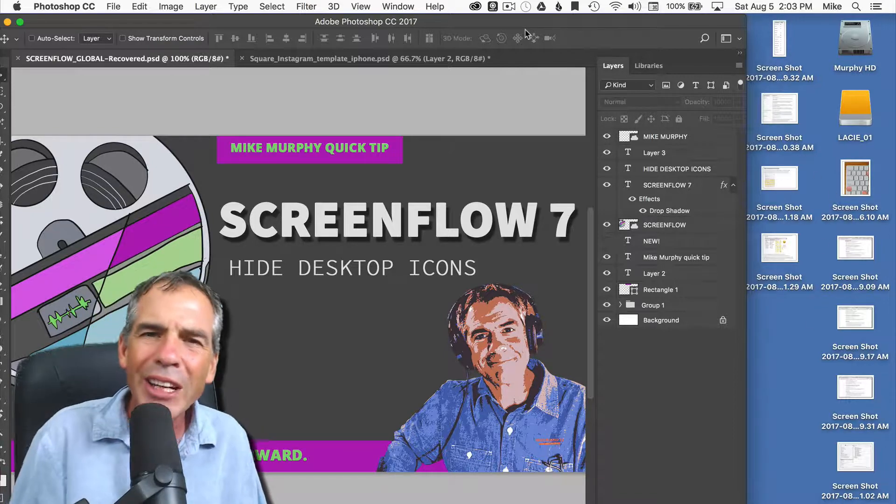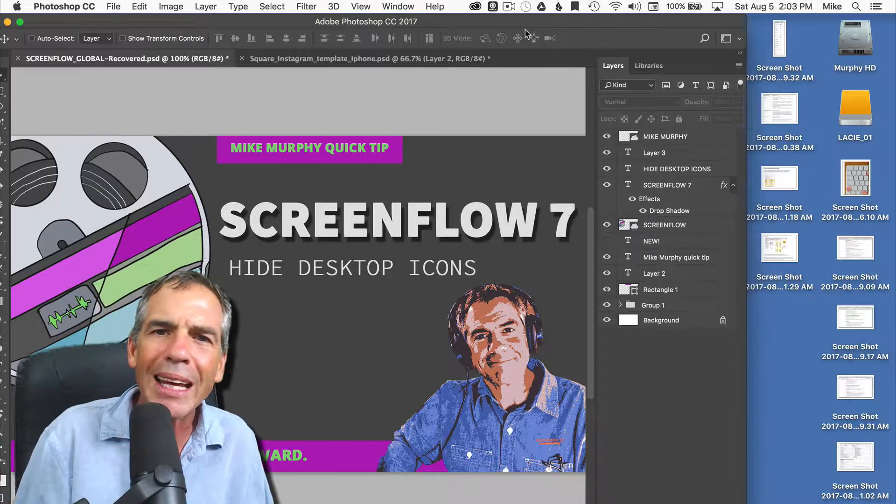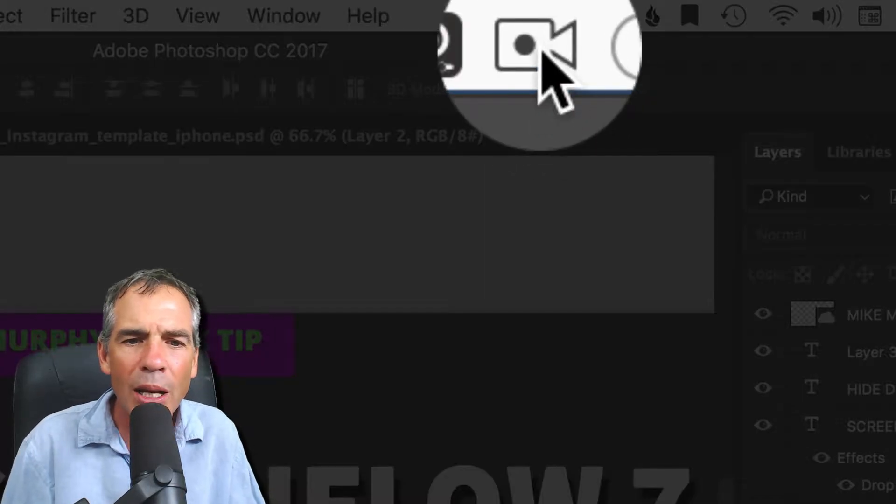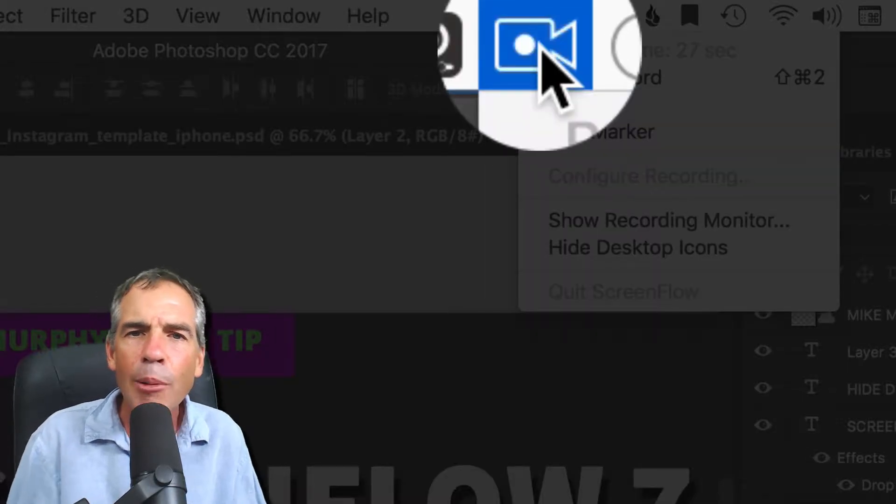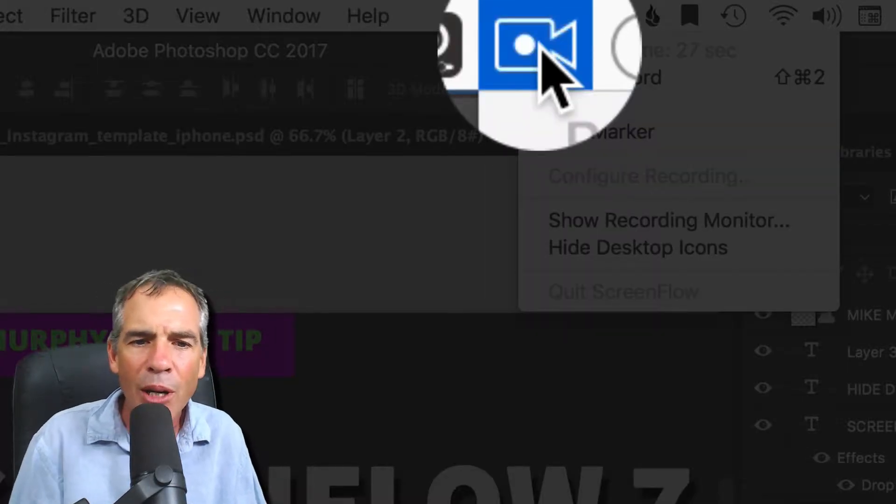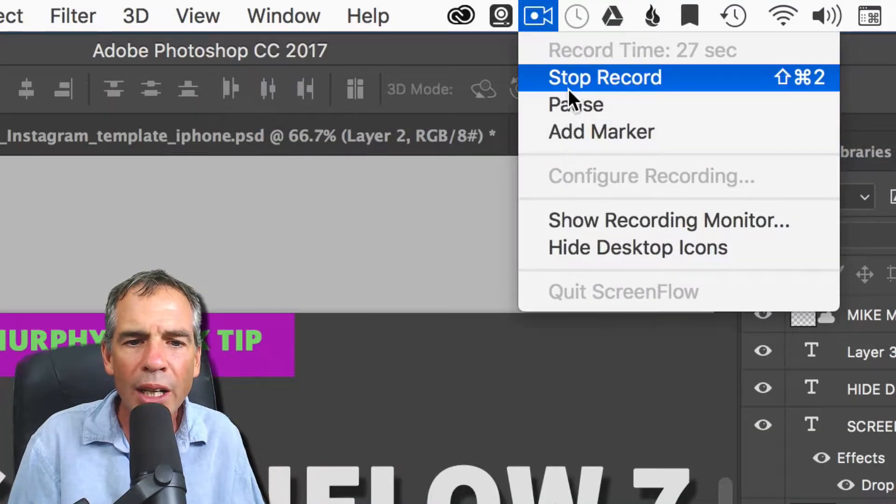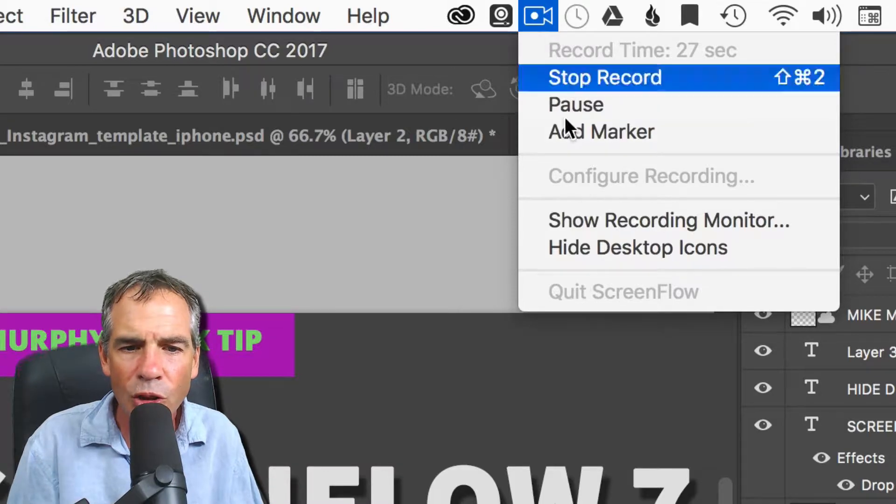Well, there's a very easy way to do that inside of ScreenFlow. Click on the little menu or the video camera icon up in the menu bar where you normally set up your recording in ScreenFlow.